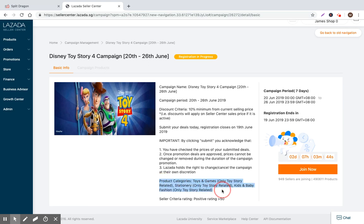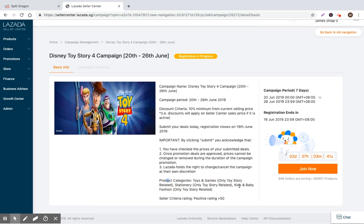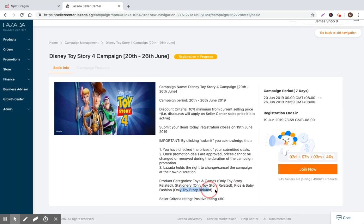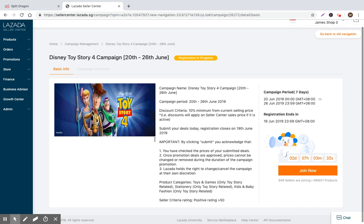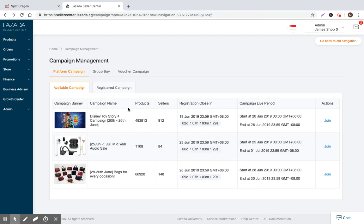The product categories that are available: toys and games, stationary, kids and babies, but that can only be Toy Story related. We don't have anything that's Toy Story related within our SKUs, so we are within our product catalog. We'll just go ahead and go back. I'm not going to be able to join this one. So let's look at the next one.